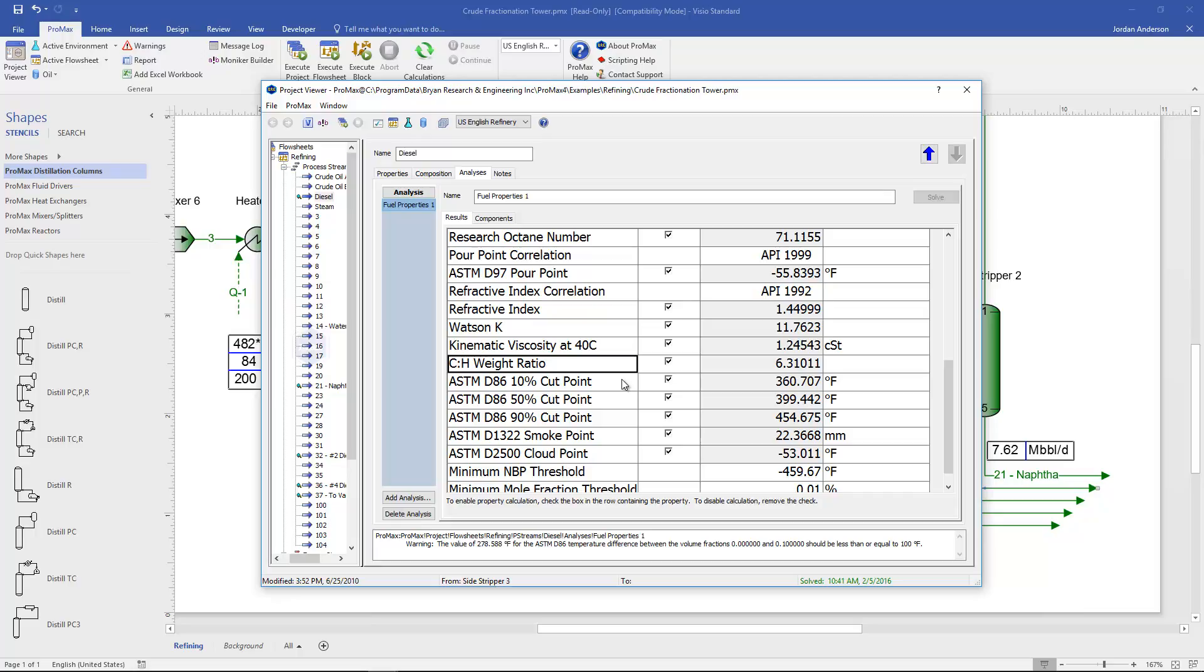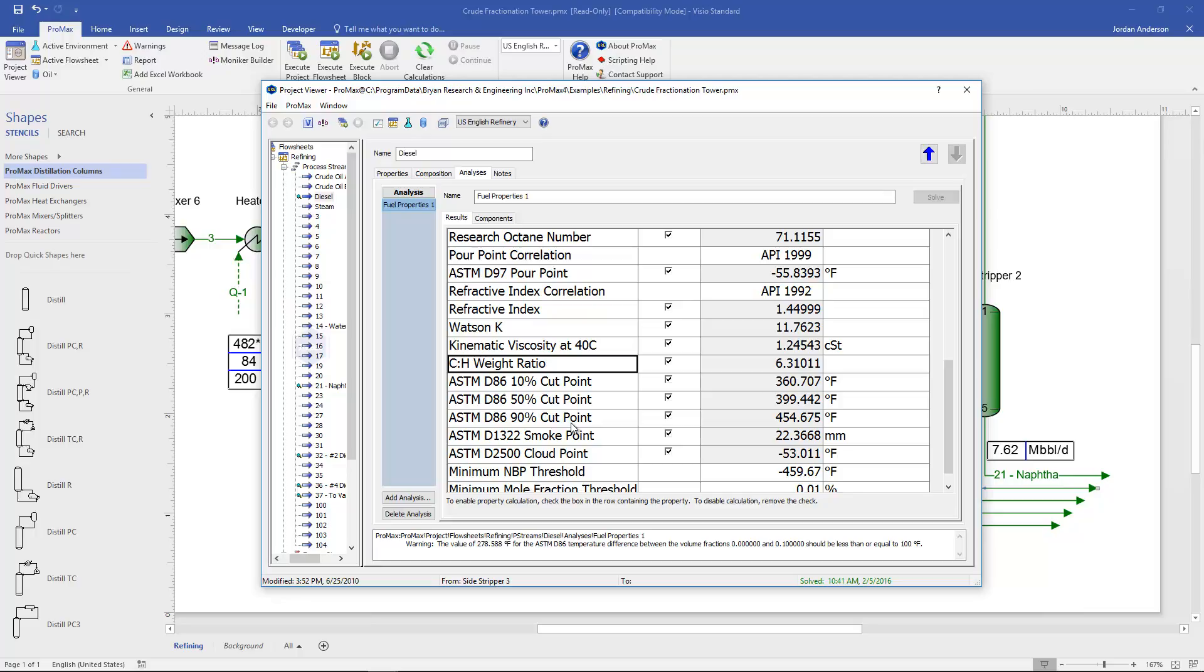Next on our list are some cut points and so parts of a distillation curve is calculated for us here. We'll see our 10%, 50%, and 90% cut points. And so in this case we have a diesel and those cut points are often what you're looking at when defining your product. We also have a smoke point and cloud point that are calculated for us.